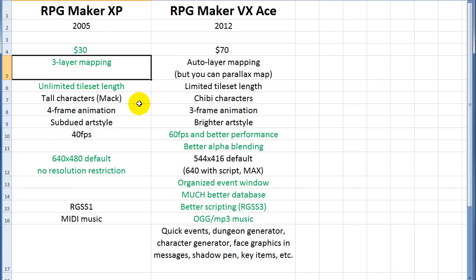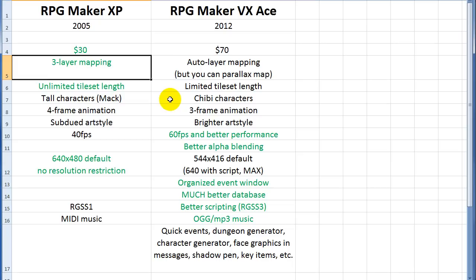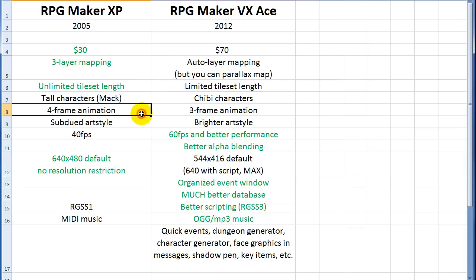XP has taller characters that are sort of Mac-style, or Mac-style are modeled after the XP characters, I don't know. But Ace has chibi characters, which are smaller, and they're basically one square size, like one tile size. And I'll get into those reasons, too, once we look at the editors.